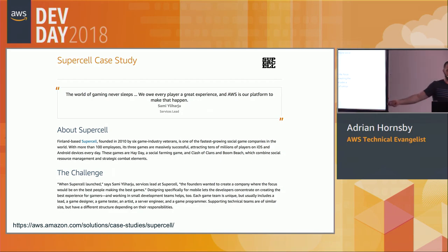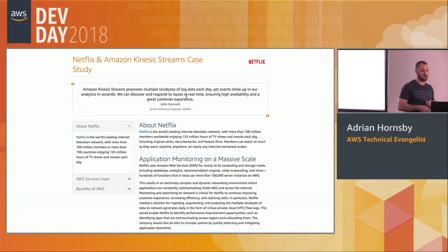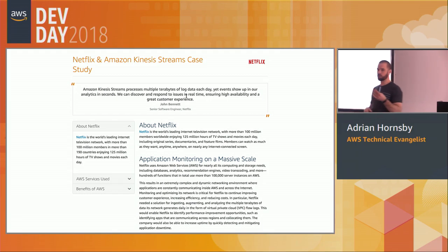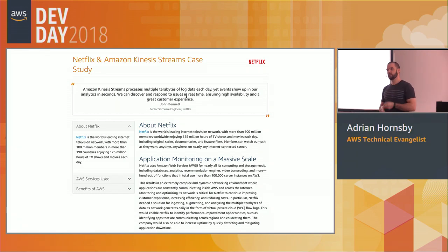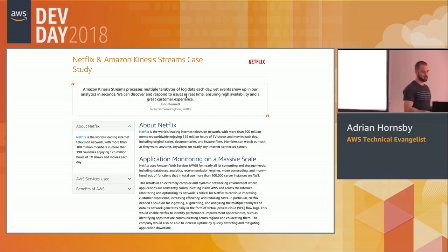They do this using Kinesis. They capture 45 billion events in their games per day — that's quite a ridiculous amount — and send this through Kinesis to be analyzed in real time. Netflix is very similar. To understand how you spend time in the UI, they have something called SPS — the Netflix pulse — which is how many times users are clicking the play button in their UI. That defines the health of their business, and they catch those events in real time.